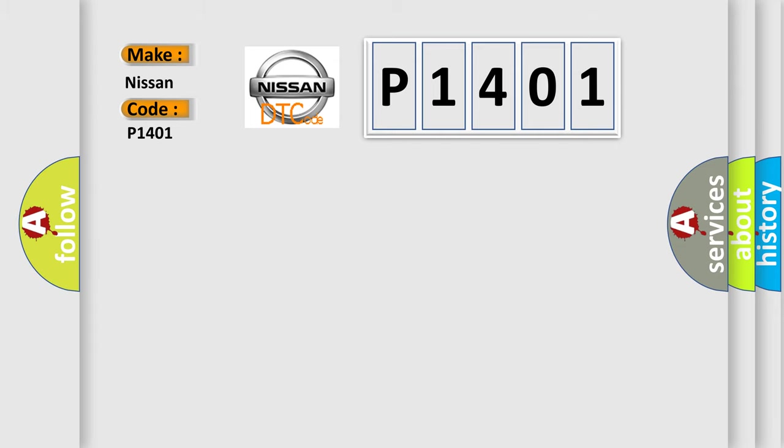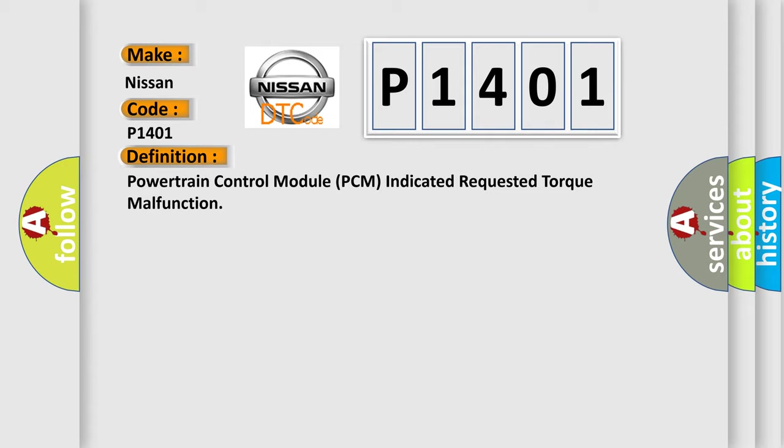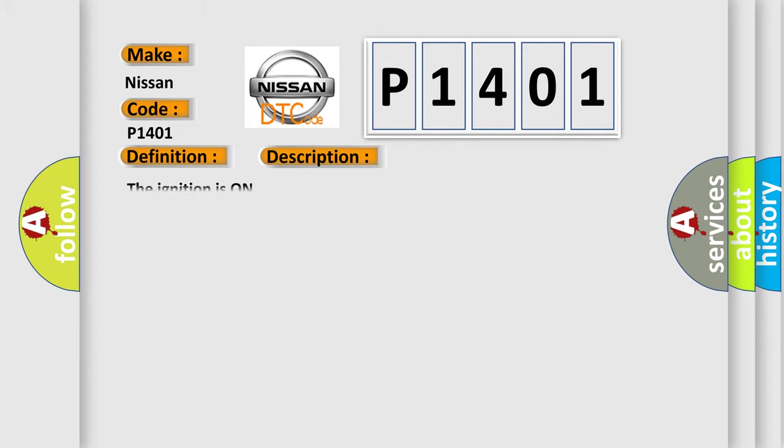The basic definition is powertrain control module PCM indicated requested torque malfunction. And now this is a short description of this DTC code. The ignition is on.